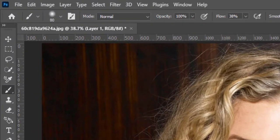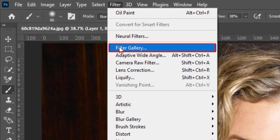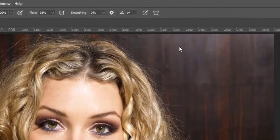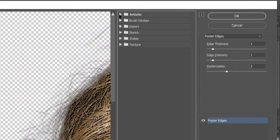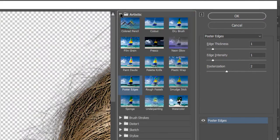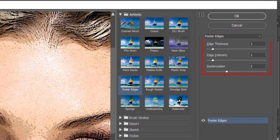Go to Filter and click on Filter Gallery. We have many options in the gallery. Expand Artistic and choose Poster Edges. Edge thickness is 1, edge intensity is 1, posterization is 3 — then hit OK.